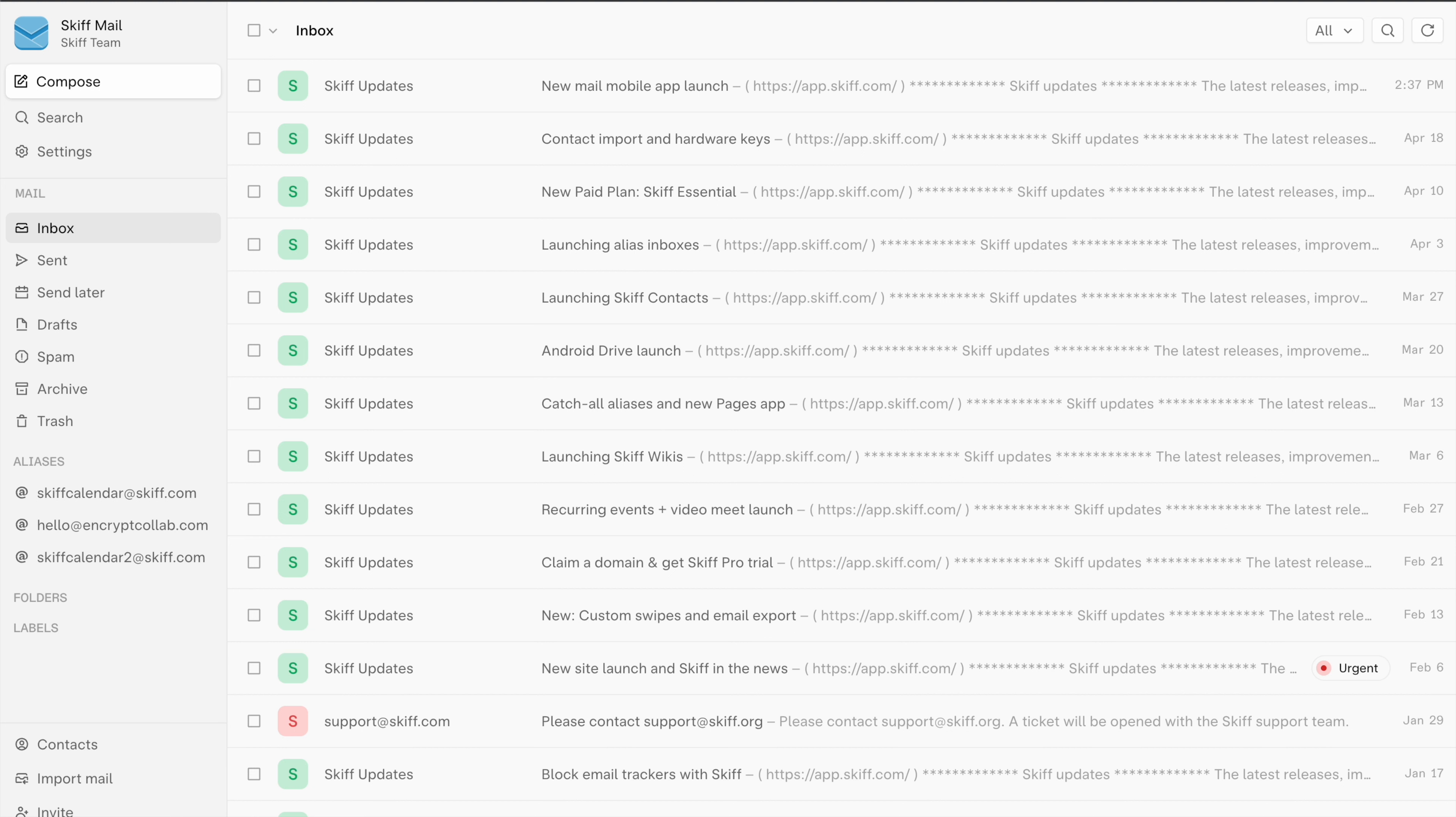Today we'll show you a quick tutorial on how to create mail filters which have just been released on every SCIF plan including the free tier.